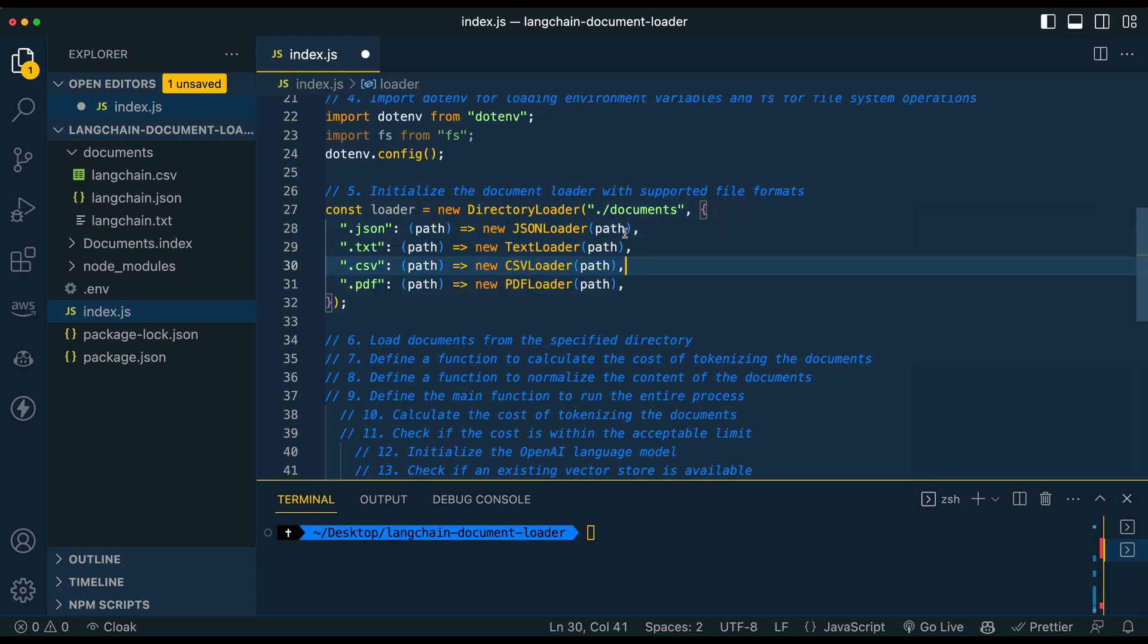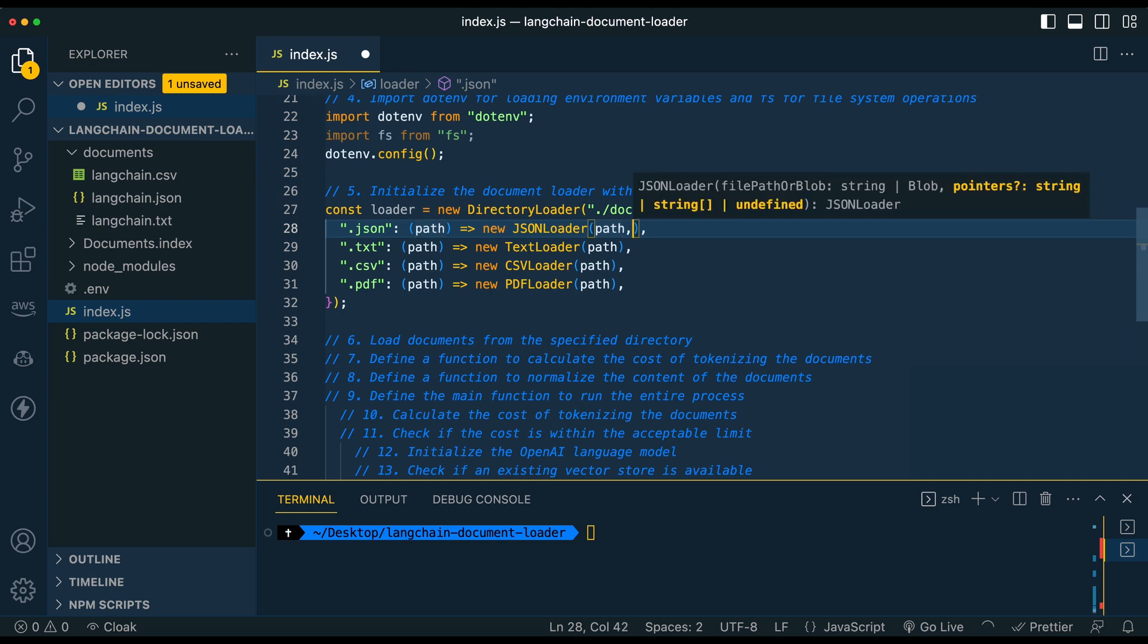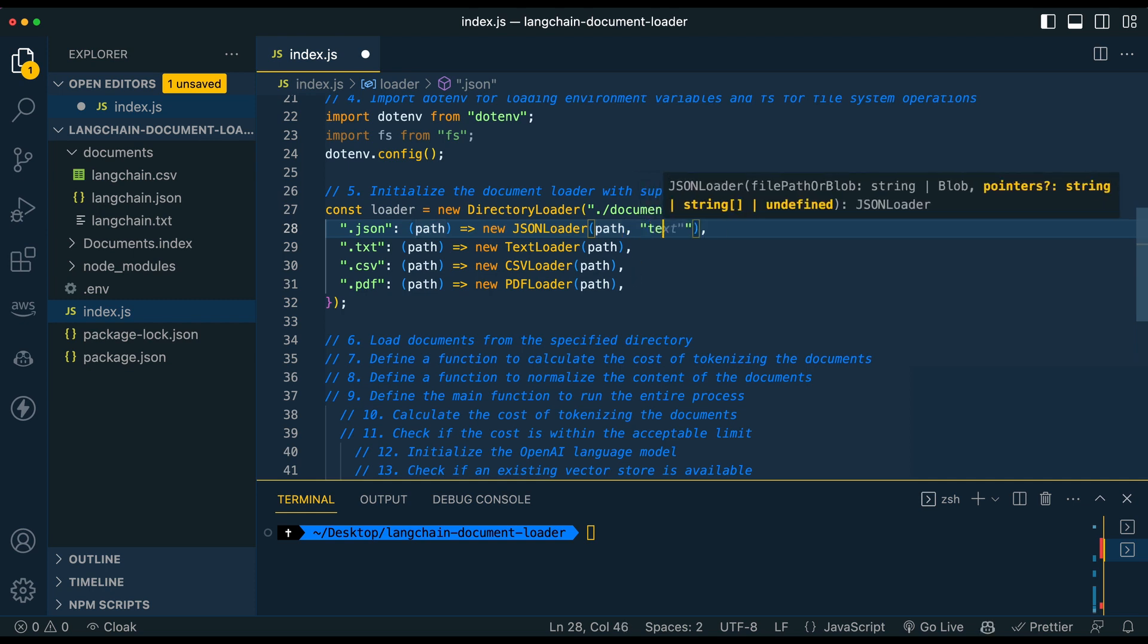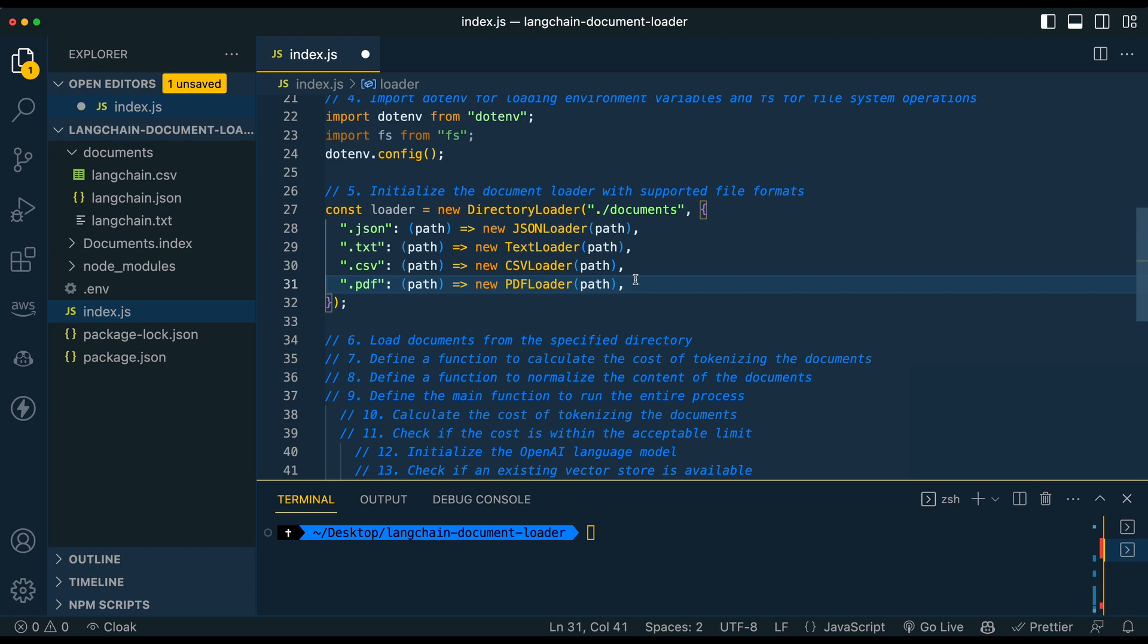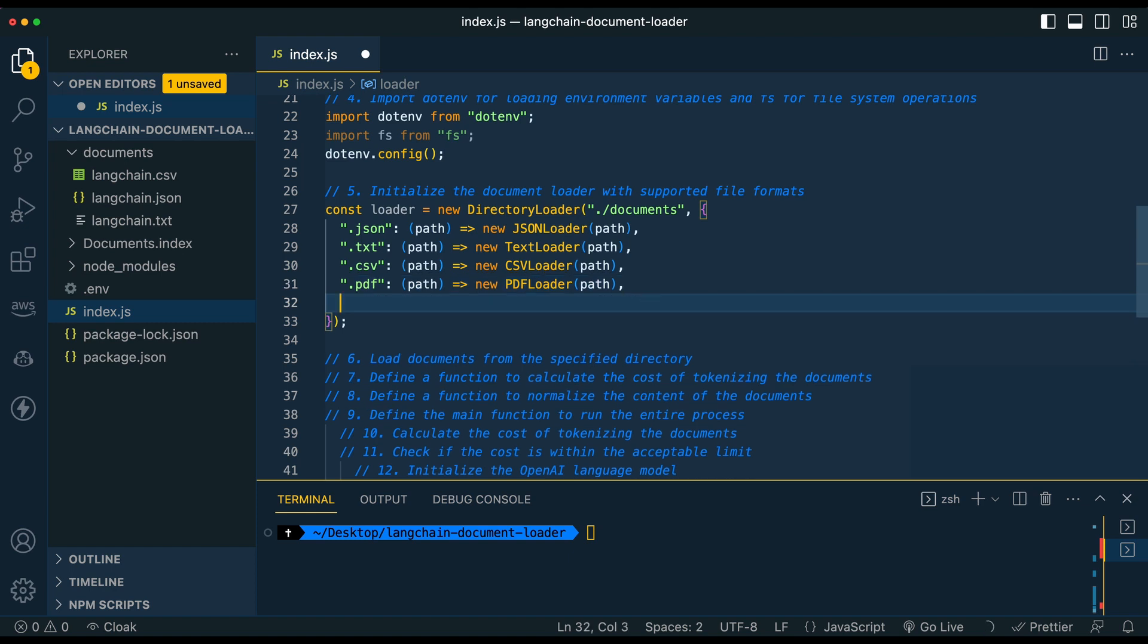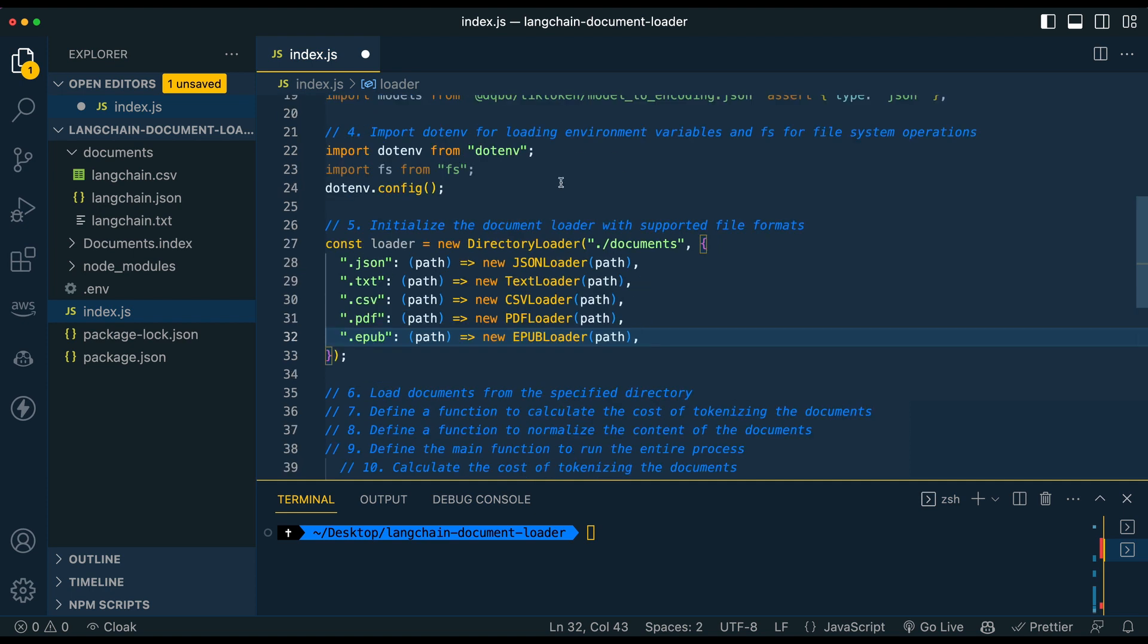So one thing I noticed in the documentation is there are, you might see something like this or slash slash text. In this example, we're just going to remove that second argument to make this work without issues. But if you wanted to add another one, let's say you wanted to add dot EPUB, you could add it here, add the EPUB loader, and just remember to add it at the top. And then if there's any additional dependencies, make sure to install those too.